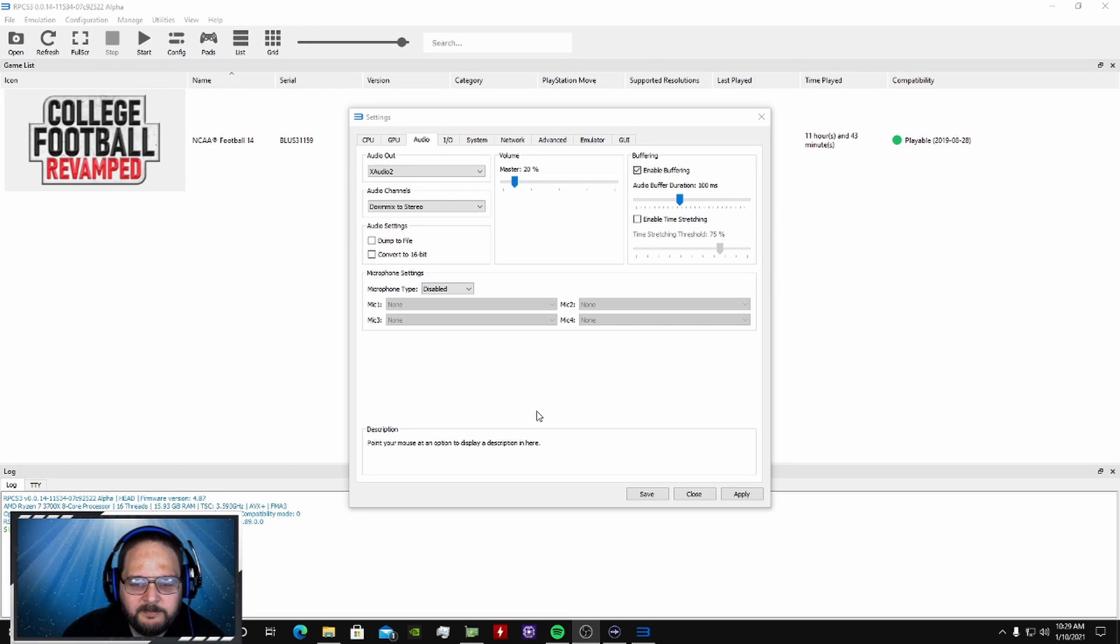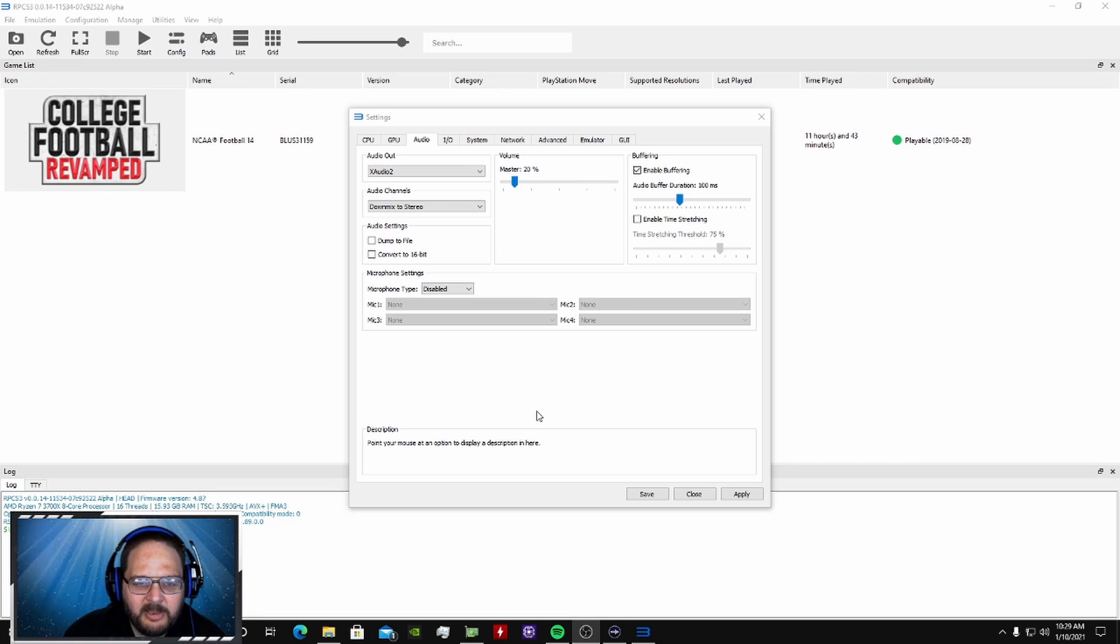I wanted to help everybody figure out the settings on their College Revamp game for the PS3 emulator.